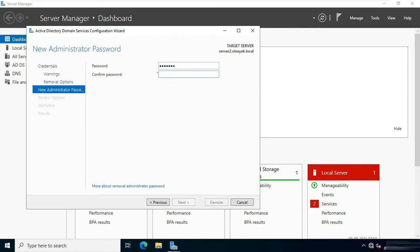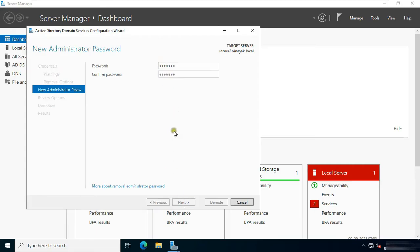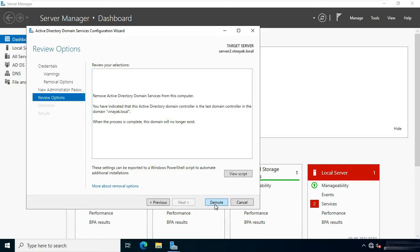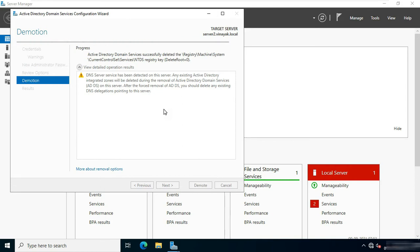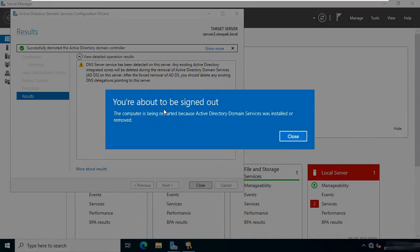Fill Confirm Password. Click Next. Click Demote. Active Directory demotion is in progress — it will take some time. Successfully demoted the Active Directory Domain Controller. After demotion, it will reboot automatically.